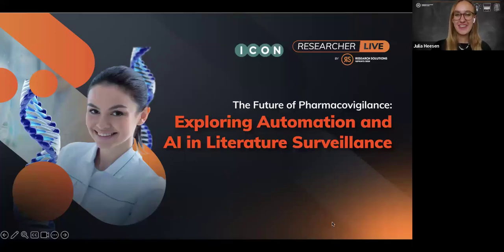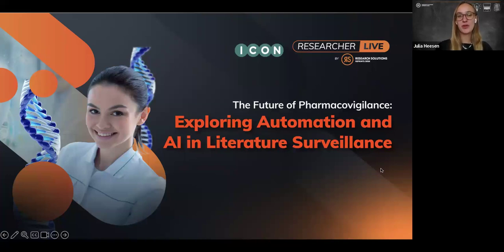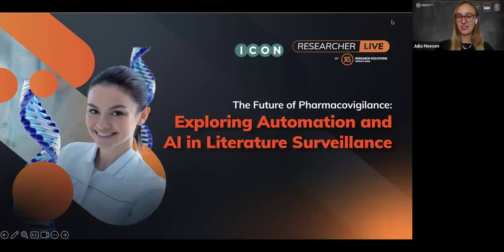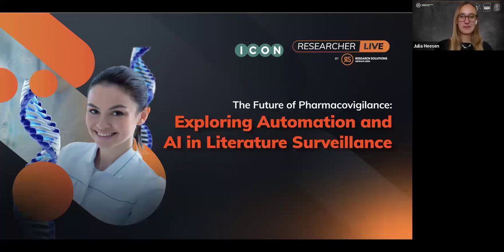Hey everyone, and welcome to our ResearcherLife webinar today: The Future of Pharmacovigilance — Exploring Automation and AI in Literature Surveillance. We're really happy that you've decided to join us today for this exciting webinar. We'll give people just another second here to join in. If you want to go ahead and grab yourself another cup of coffee, feel free to do that. Welcome, welcome, everyone.